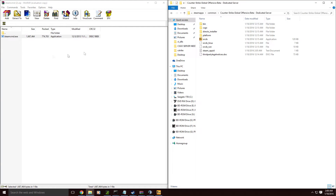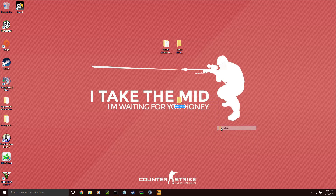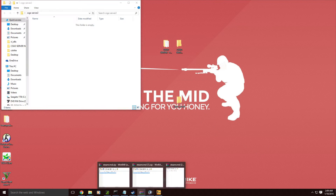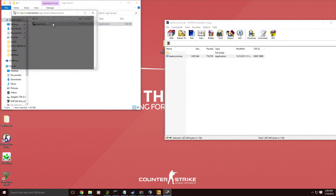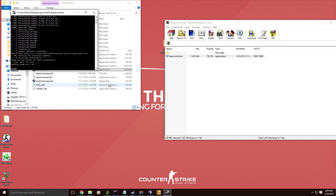You're going to need SteamCMD, and you're going to want to create a folder on your desktop. I'm actually going to completely redo this for you, so we're just going to title it 'CSGO Server 2.' With your new folder on your desktop, you're going to take SteamCMD and drag it in there. You're going to open SteamCMD — it's going to update — and then you're going to type 'login anonymous'.